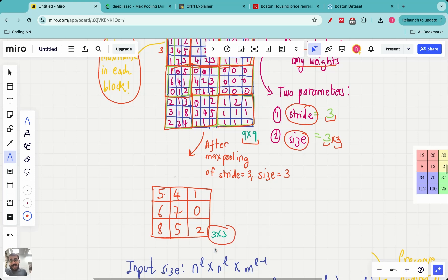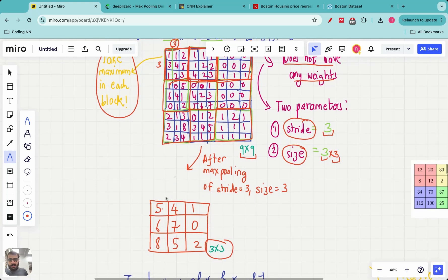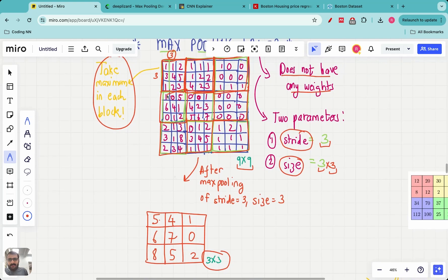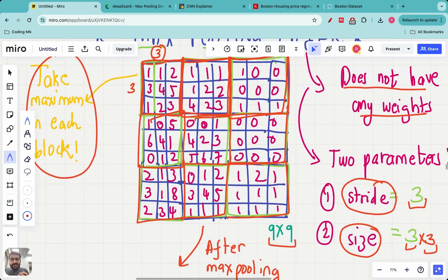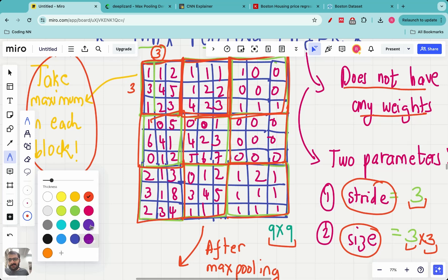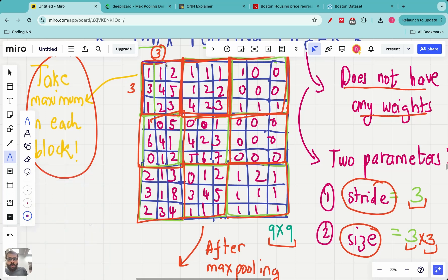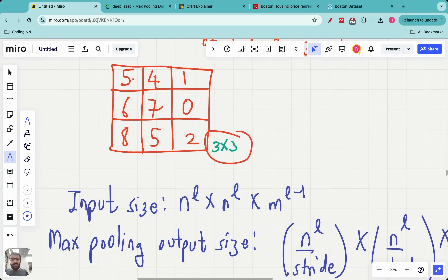After applying the max pooling layer, the output image is a much scaled-down image — in this case a 3 by 3 image. Every pixel in this output contains the maximum value from its corresponding block. The stride and size are very important: for example, using a pooling size of two and stride of two gives different output blocks and different output dimensions.